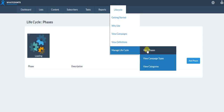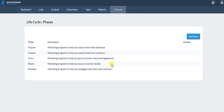And then for phases — what phase is that lifecycle in? Is this part of an acquisition program or a retention program? So when we're building our lifecycle, you'll see that these are really helpful with assigning where these lifecycles actually fit.